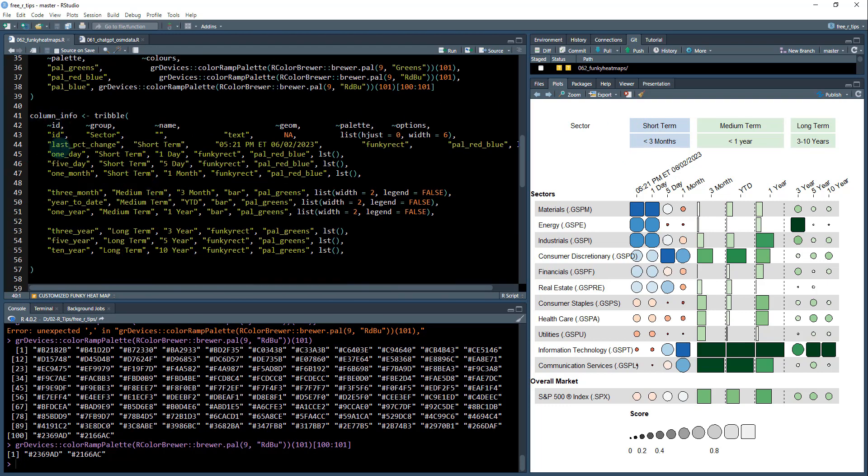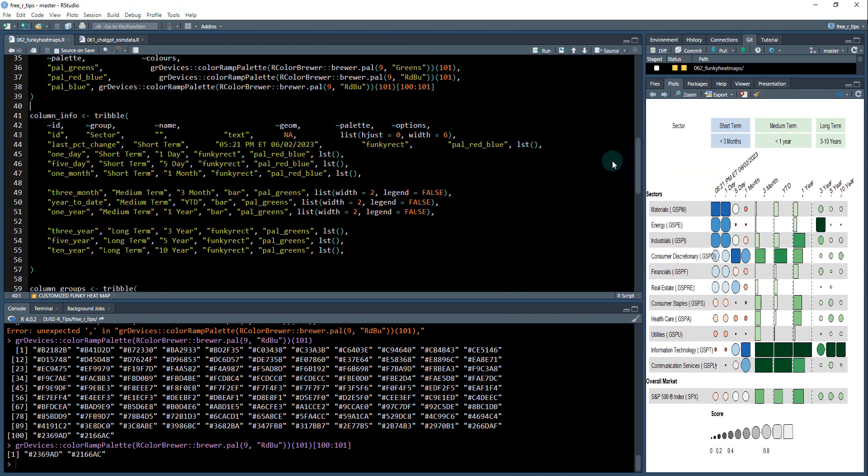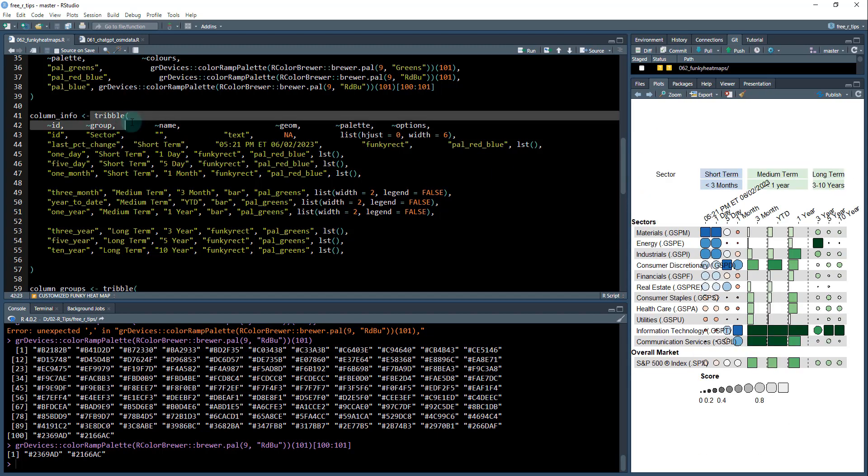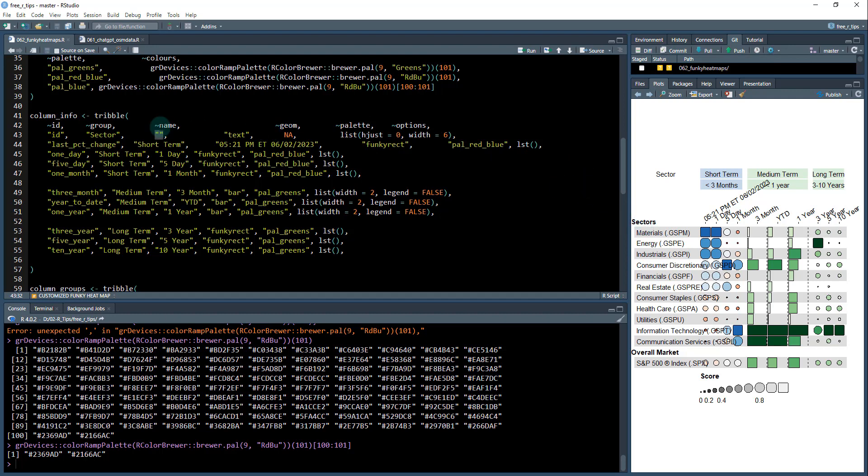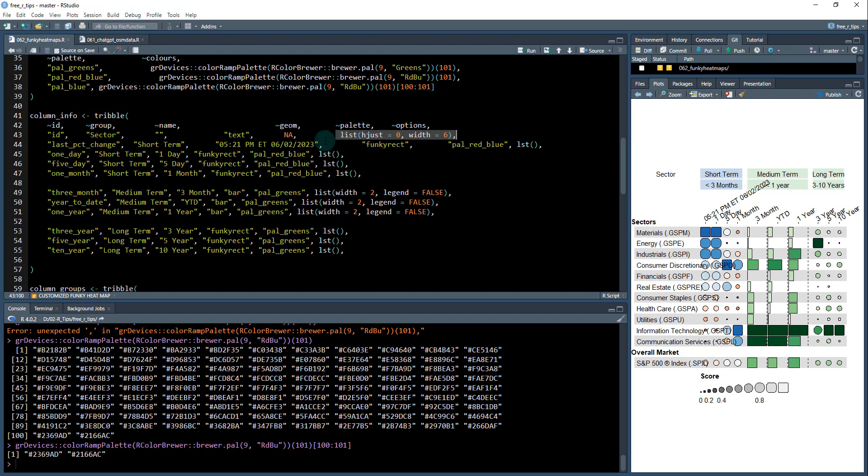Then what we're going to do is column info. And what we're going to specify is the ID, group, the name, the geom that we want to use, the palette, and then any special options. Options are going to be used to just like the width here. So let's open this up a little bit. It looks a little weird because I'm using this thing called a tribble. So what we're going to do is we're going to have the ID column. We're going to group that into a column called sector. And then we're going to give it a name. So the name is actually empty for all of these. So that's what you see here. Sector is the grouping and the name is blank. I don't have a column name up here. Didn't need a column name. And geom, there's no geom. You can specify, I think, text as the geom if you just want to showcase text.